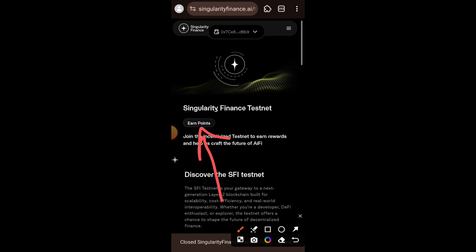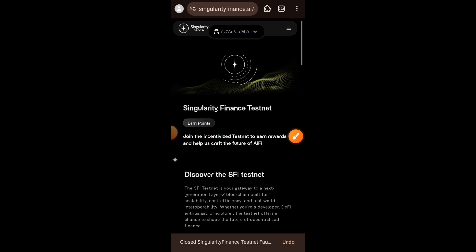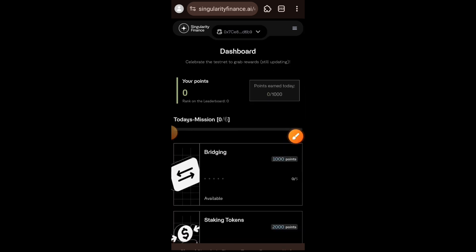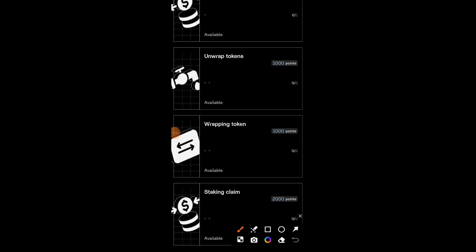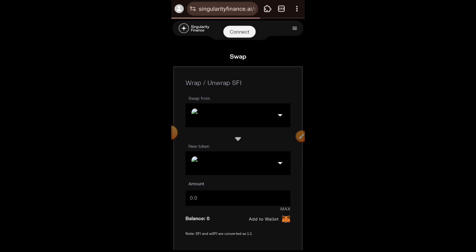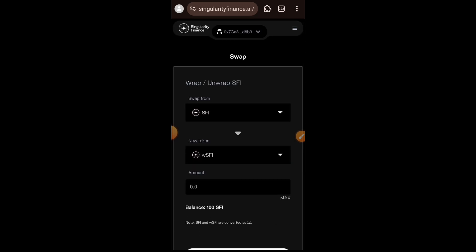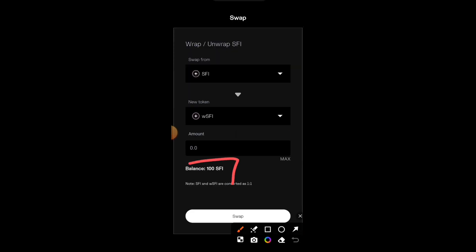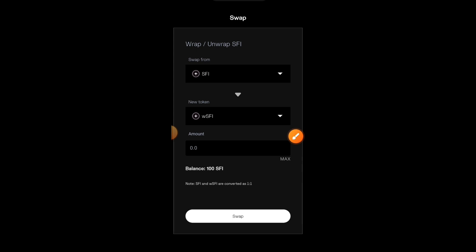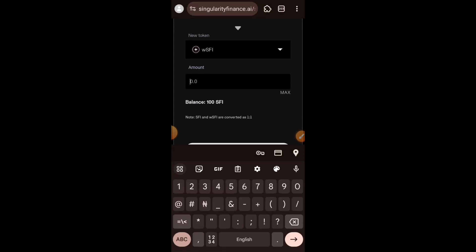I am back on the testnet website and I am going to tap on Endpoint to get started with the tasks. The first thing we are going to do is wrap tokens. I'll tap on Wrapping Token — we want to wrap SFI token, which is what we got from the faucet, and make it wSFI. I got 100 SFI from the faucet and I am going to indicate the amount I want to wrap — I want to wrap 40.